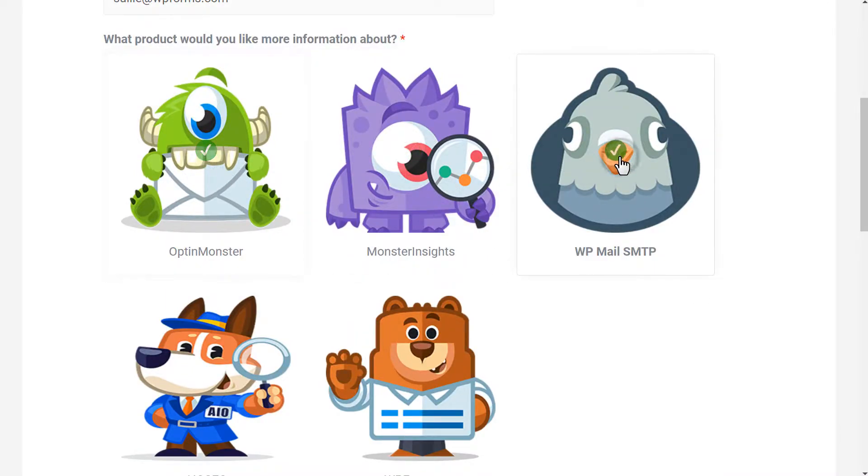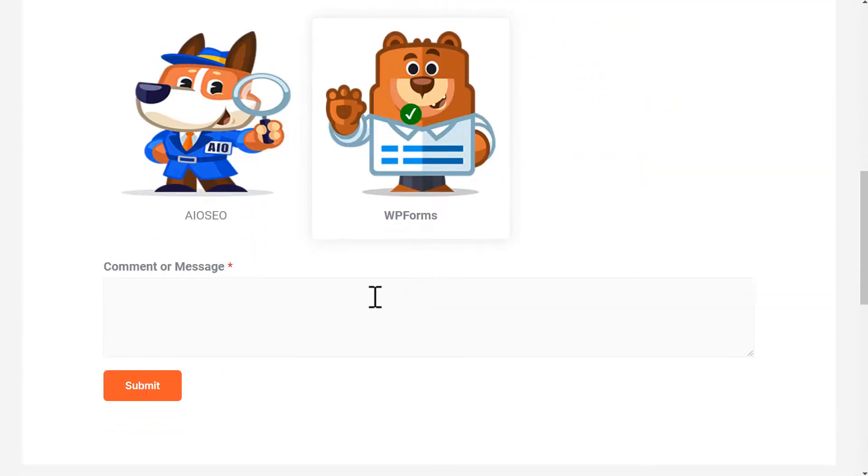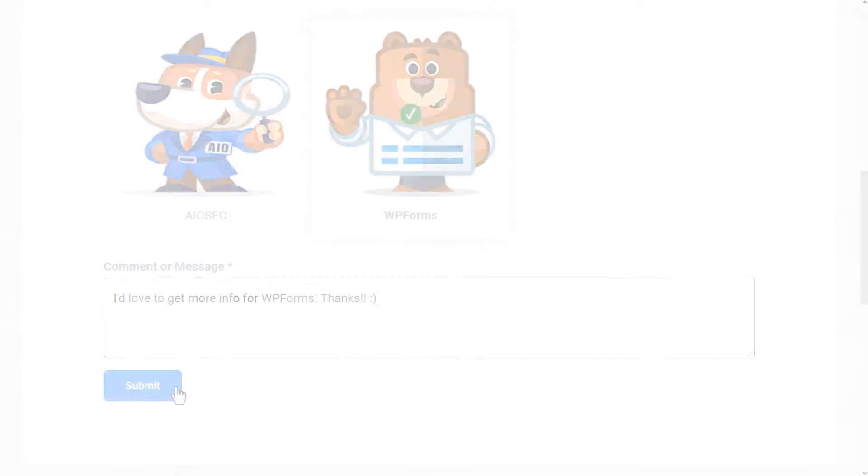Sometimes it's easier for users to select an image rather than a checkbox or a radio button. With WPForms, you can easily add an image next to a radio button so users can quickly select the right option they want. Without further ado, let's get started.